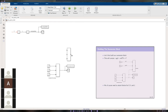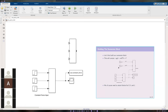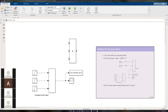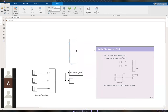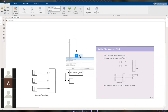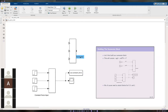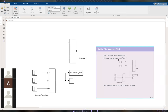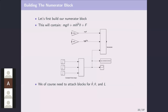Set all signs on the addition block to plus, and add an annotation labeling this block as 'numerator.' Now add a gain block for mass times gravity — type in the gain block, double-click, and set the value to m*g. Resize it so you can see 'mass times gravity' displayed on the block.